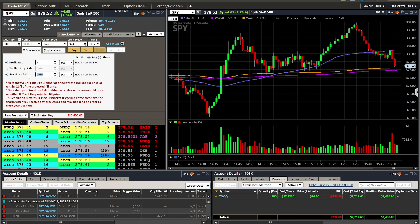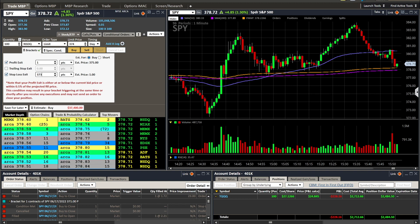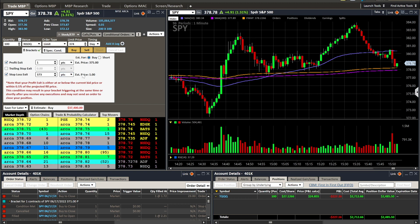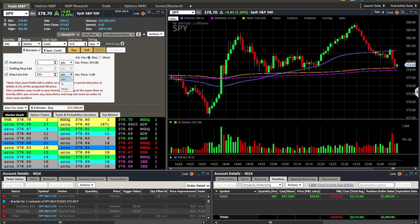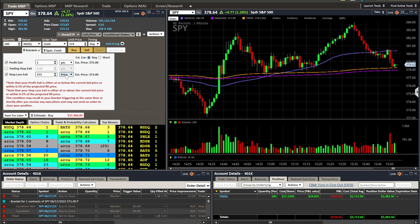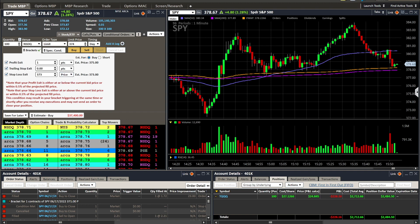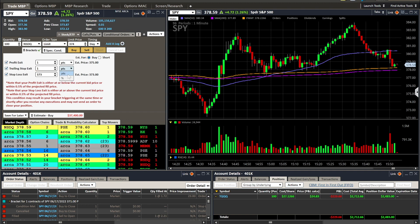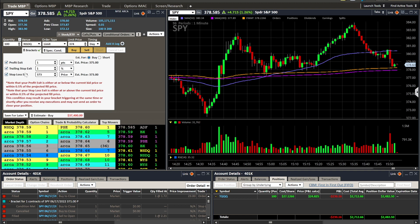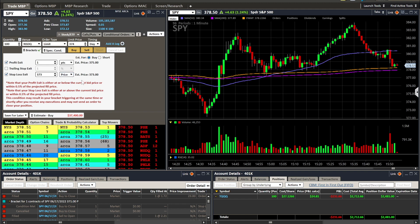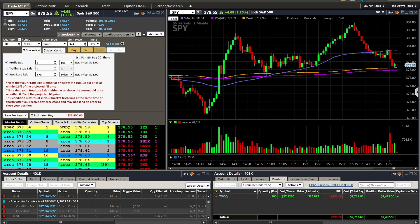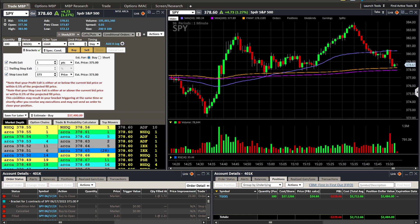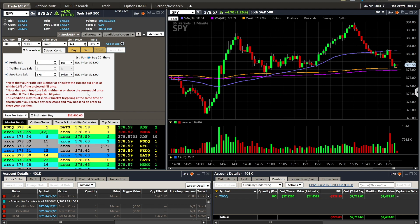Instead of points — where 373 points wouldn't make sense — I switched it to price. You can also do percentage, which works well for a trailing stop such as a one-percent move. I personally don't use trailing stops; I end up putting in the wrong number or percentage and it takes me out prematurely. The platform will warn you if your profit exit is below the current bid price or within five percent, or if your stop loss is above the current bid price.